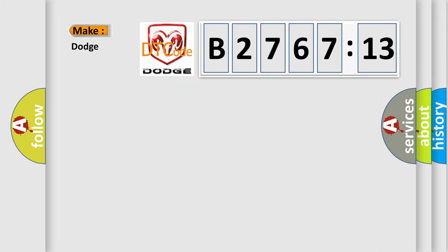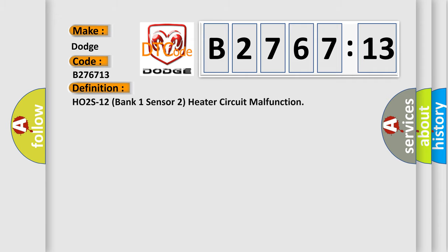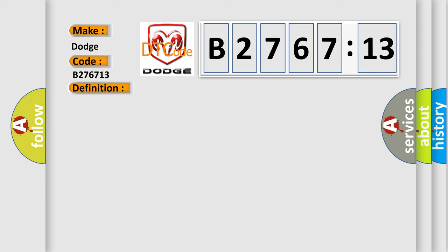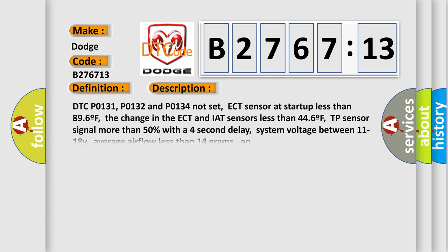So, what does the diagnostic trouble code B276713 interpret specifically for Dodge car manufacturers? The basic definition is H02S heater power circuit is open between heater and the fuse, or H02S12 bank 1 sensor 2 heater circuit malfunction.